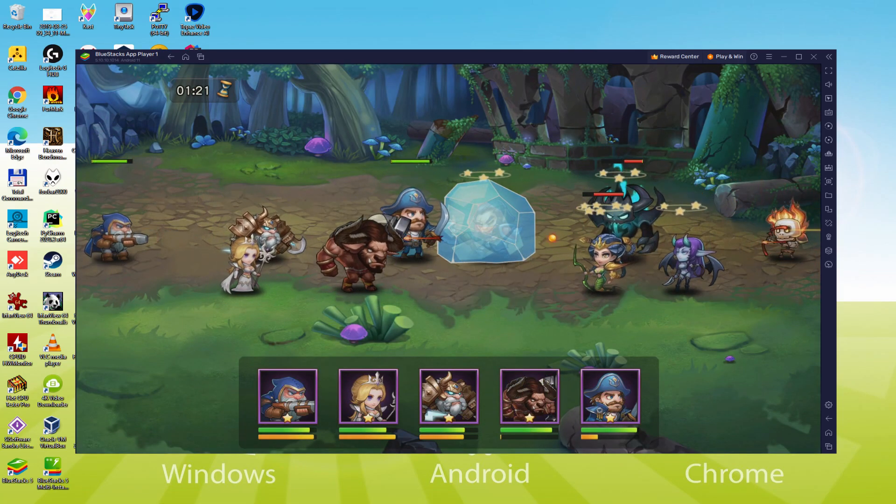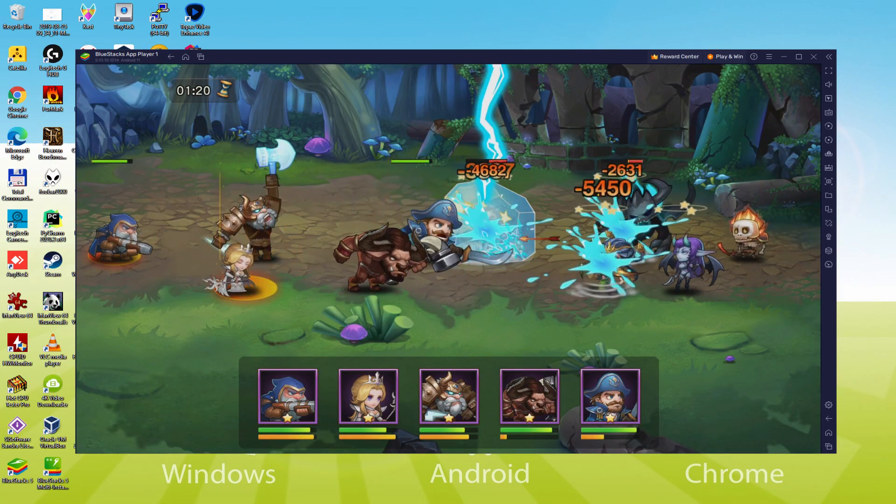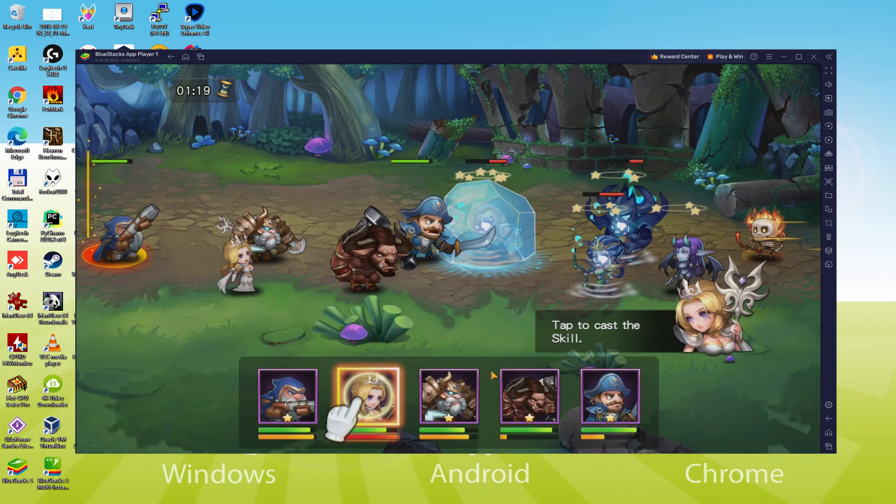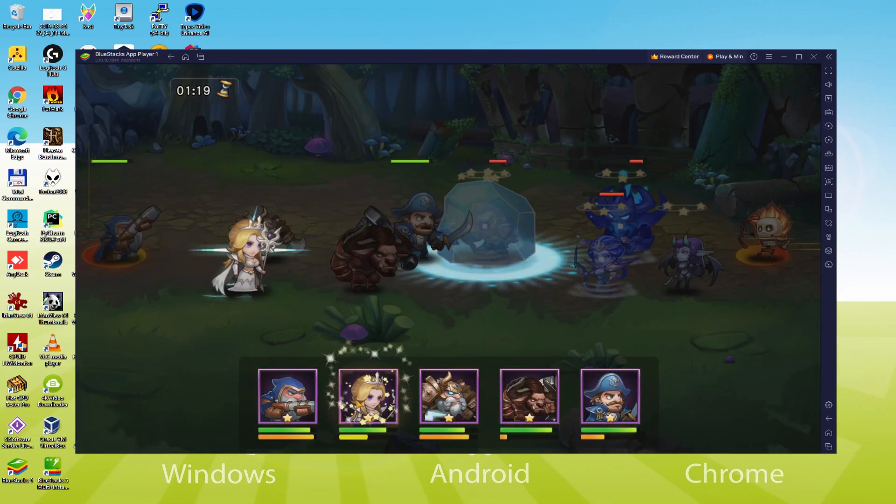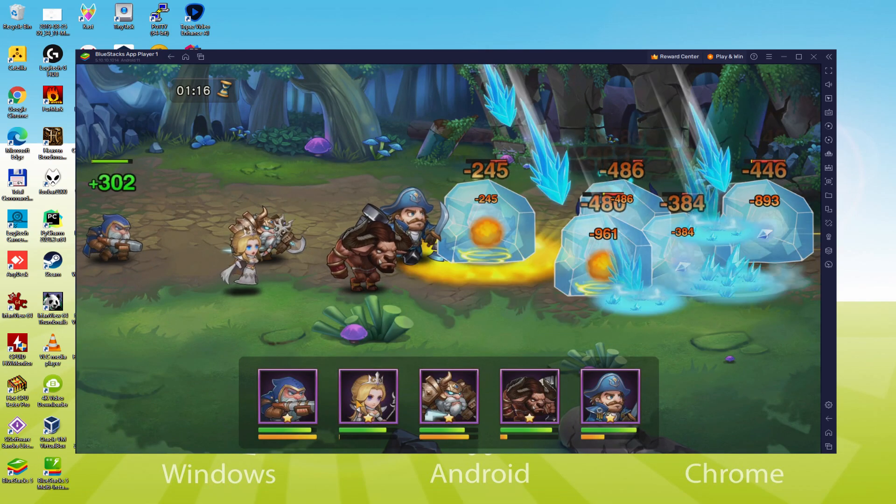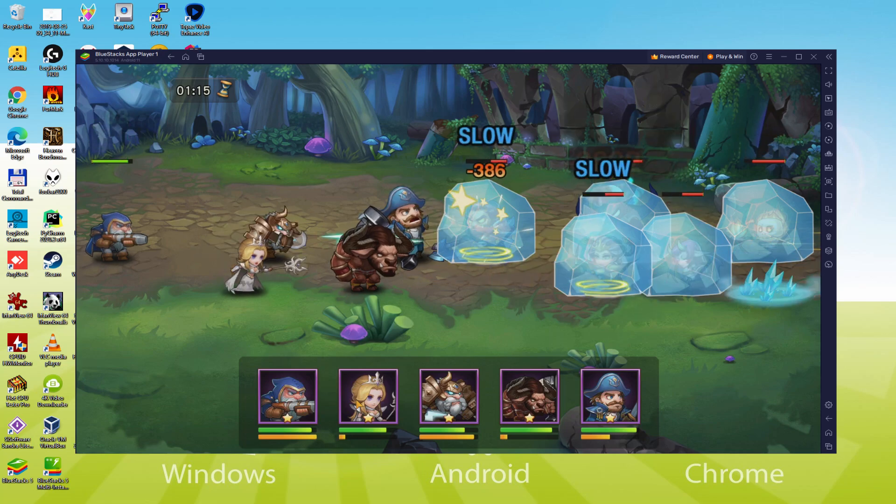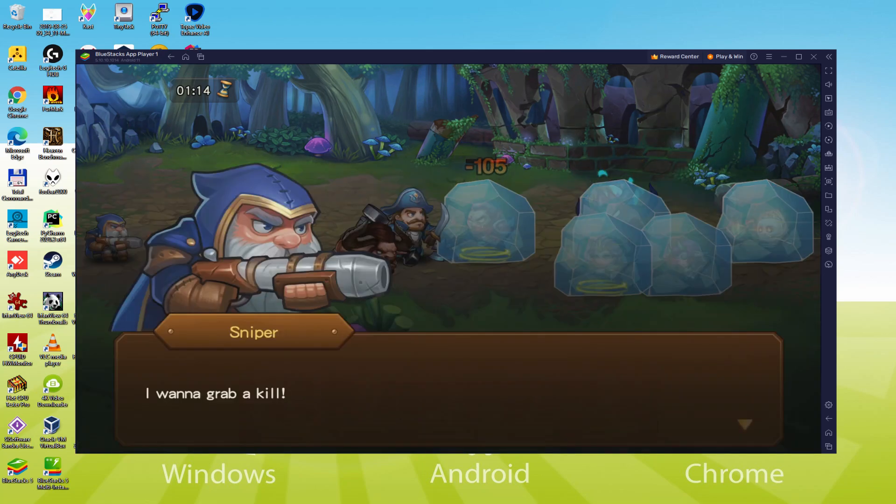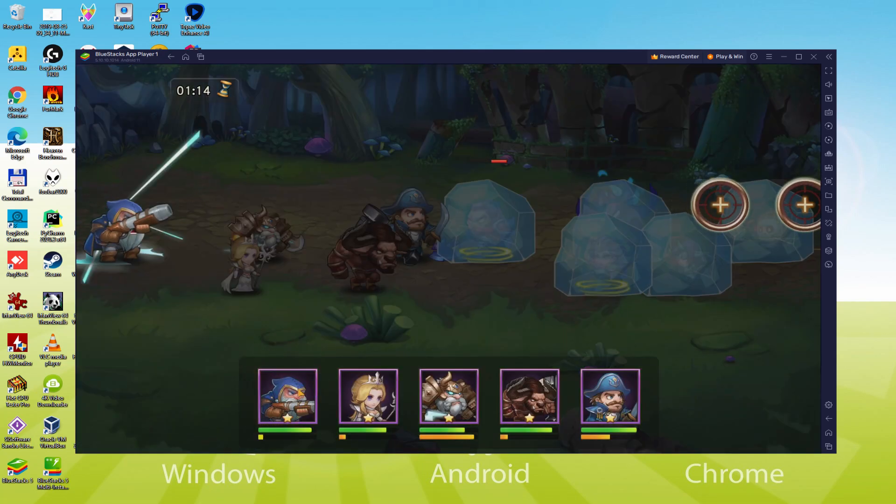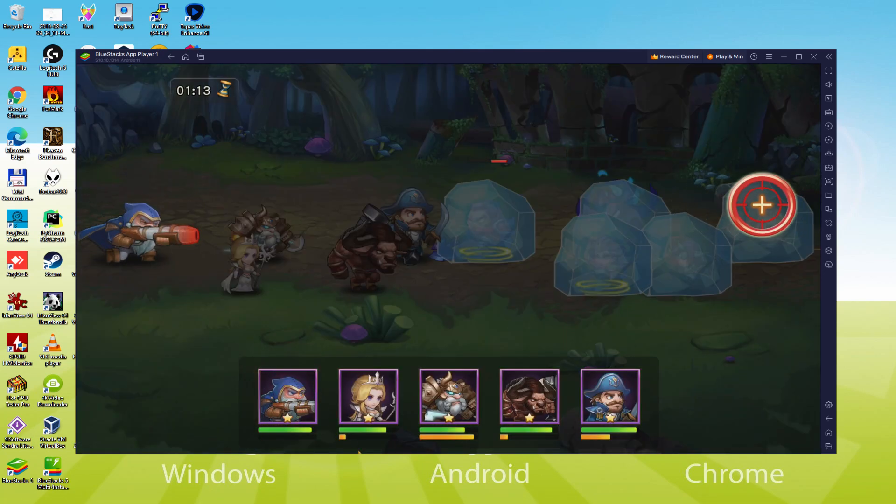We will be able to easily download and install Crystal Legends and enjoy the game on our Windows PC or laptop with keyboard, mouse and big screen thanks to BlueStacks 5, which is the Android emulator that we recommend to play Crystal Legends. So without further ado, let's get to it.